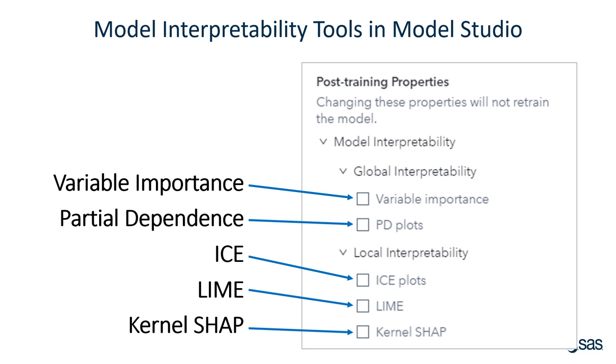We saw how easy it was with Model Studio in SAS Visual Data Mining and Machine Learning 8.5 on Viya 3.5, how easy it was to use model interpretability tools. With just the click of the button, we could get variable importance, partial dependence, ICE, LIME, and kernel SHAP.